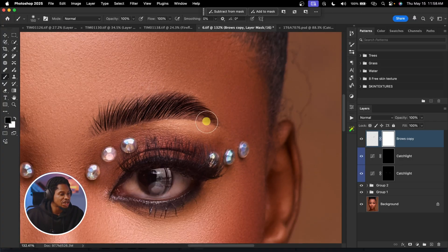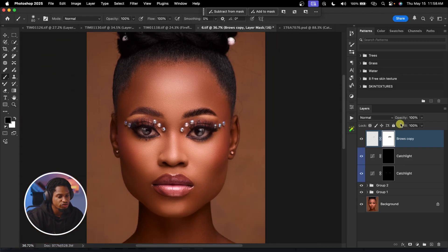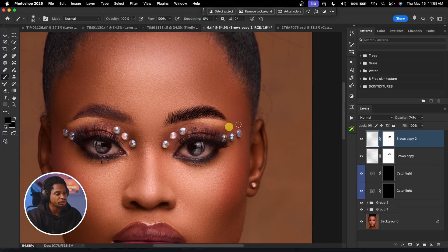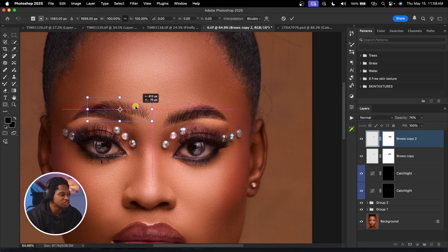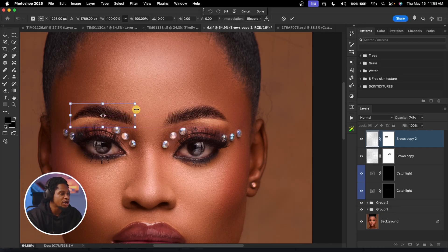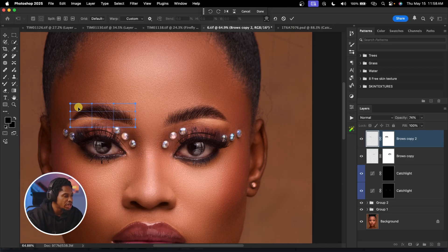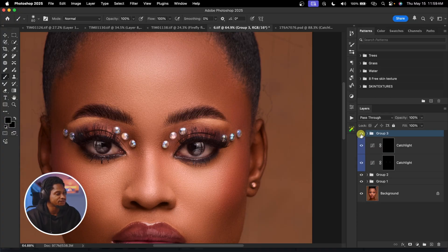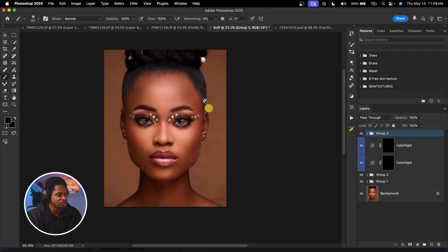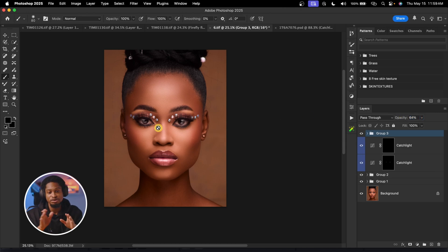Once you're happy with the warp, click OK. Switch back to your soft round brush, add a layer mask, set the foreground color to black, and paint to remove the brow from any areas you don't want it to affect. Reduce the opacity if it looks too strong. To apply to the other eyebrow, duplicate it, flip horizontally, and move it into position. Use the Warp tool again to fit. See the before and after.